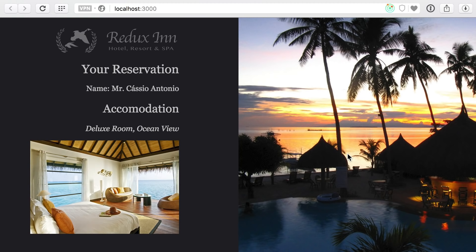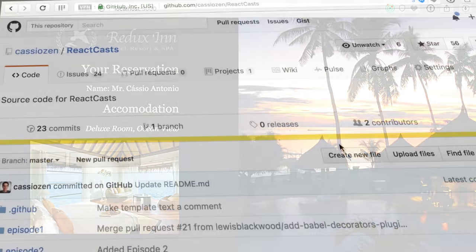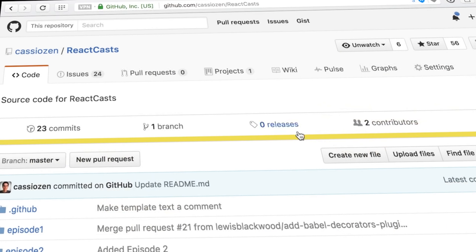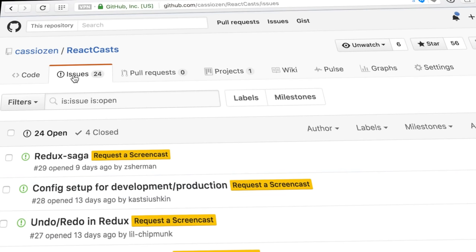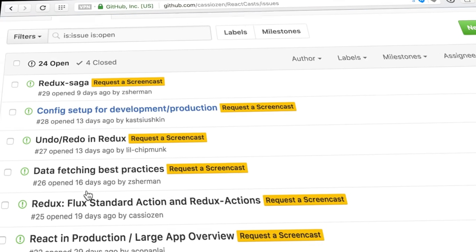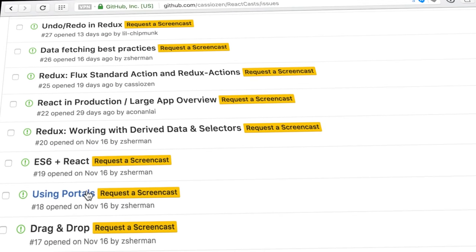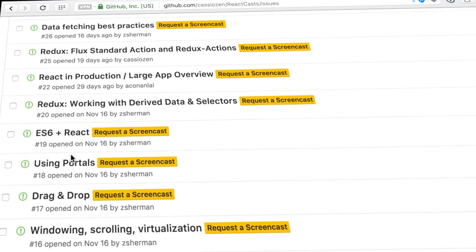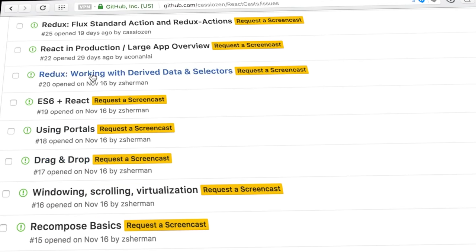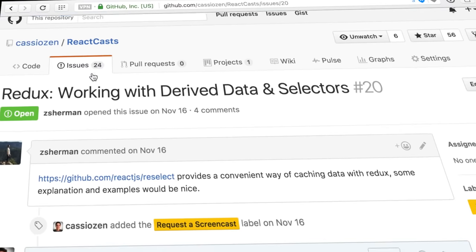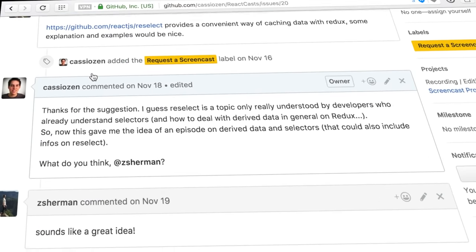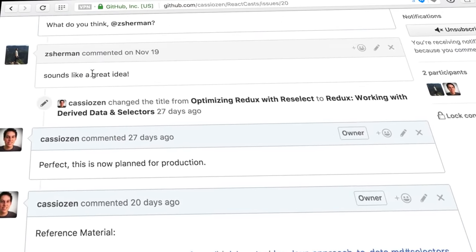And that's it! You just watched an episode of React Casts. As usual, the source code for this episode is available on GitHub, where you can also request new episodes and contribute to the discussion of future episodes. github.com slash cassiozen slash reactcasts